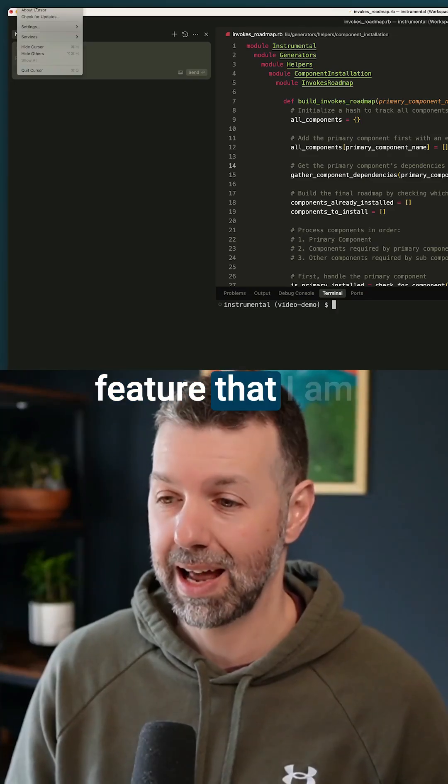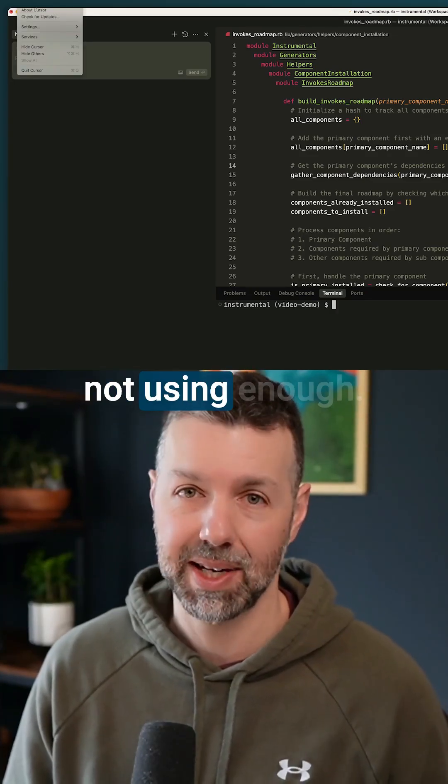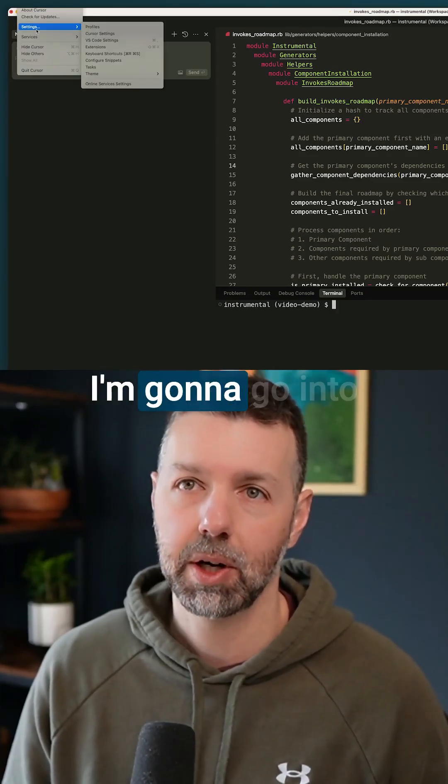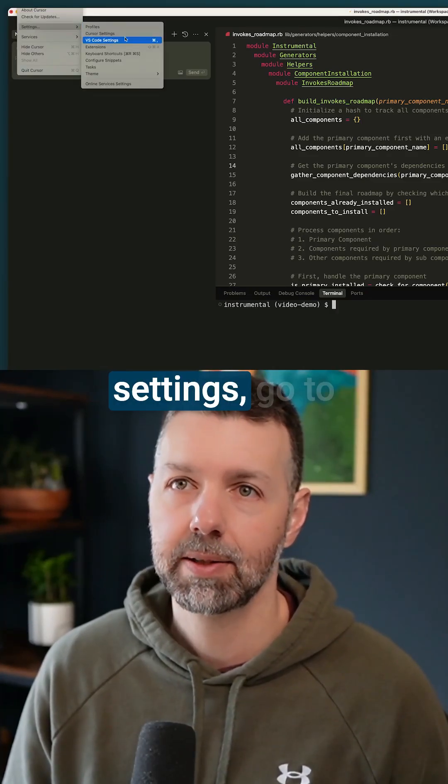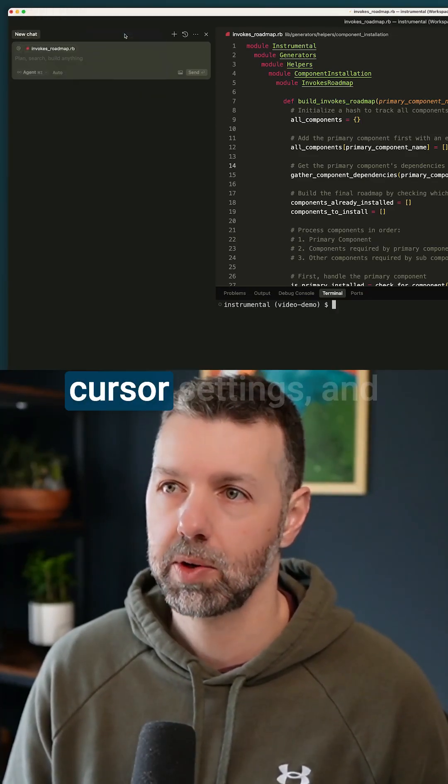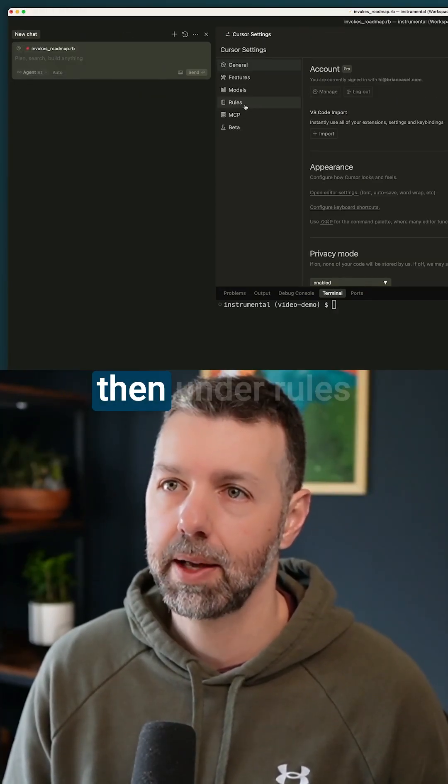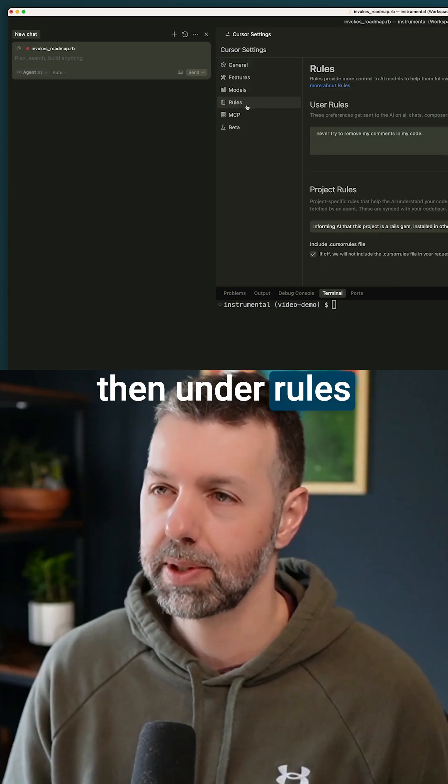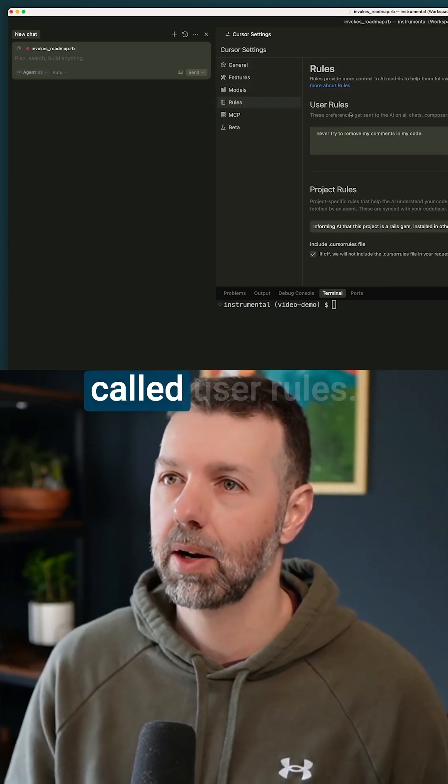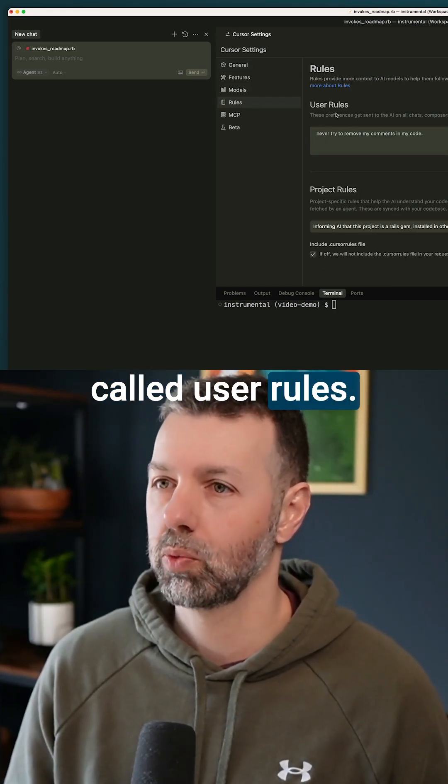It's a really cool feature that I am not using enough. I'm going to go into settings, go to cursor settings, and then under rules you'll find this thing called user rules.